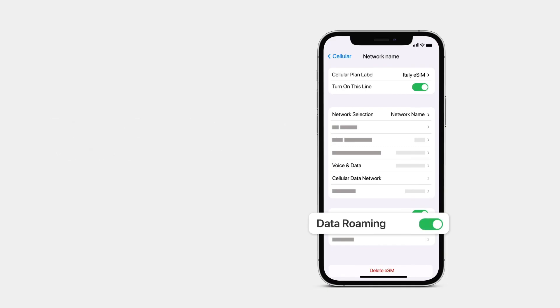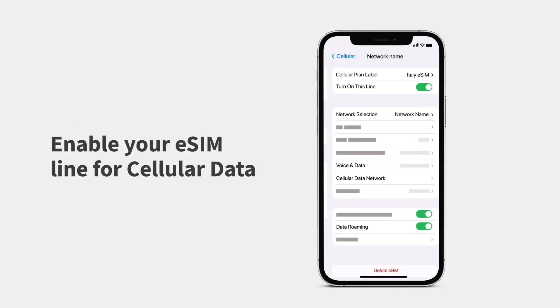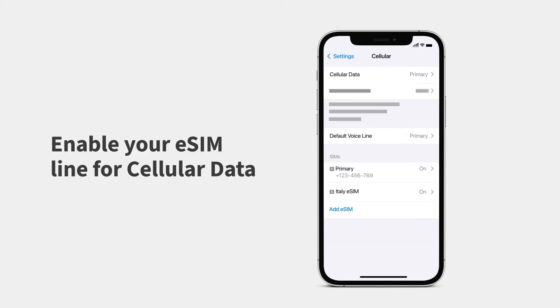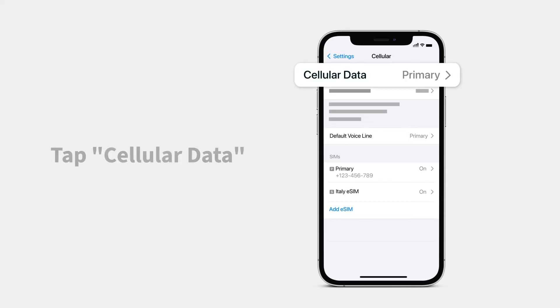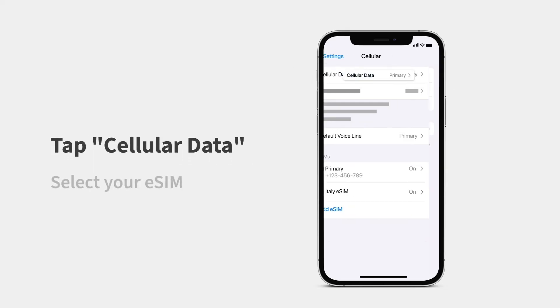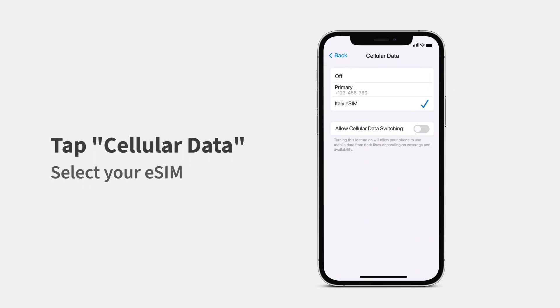Now, you can enable your eSIM line for cellular data. Tap Cellular Data and select your eSIM.